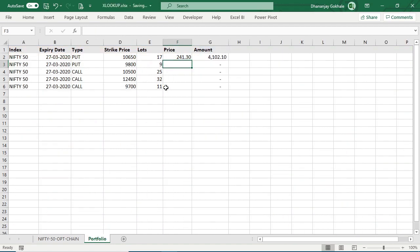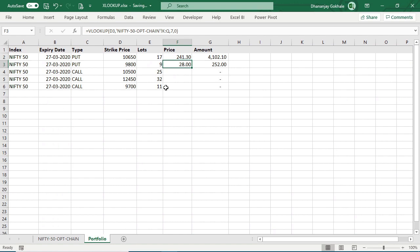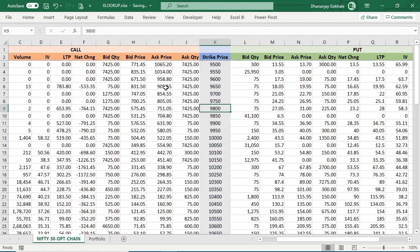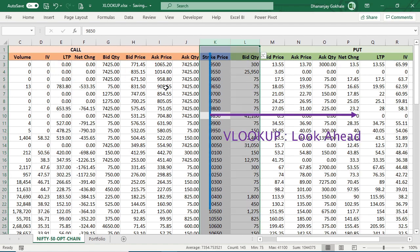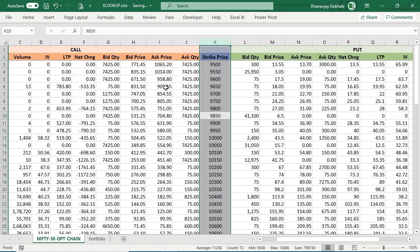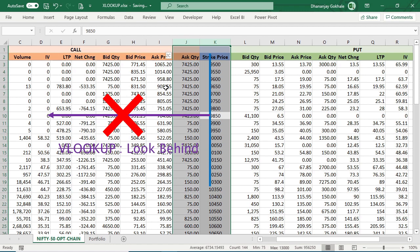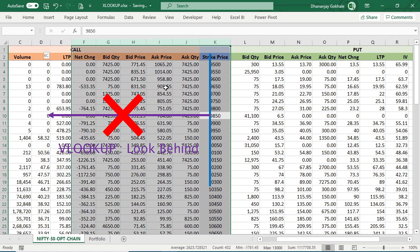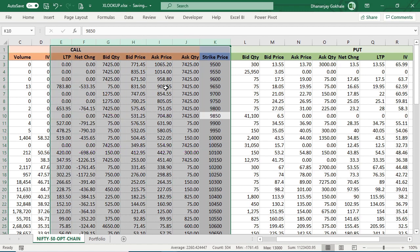So this way you can do it for put, but what about call? VLOOKUP can look forward like this, but VLOOKUP unfortunately cannot look behind, so I cannot write minus 7 in column number.